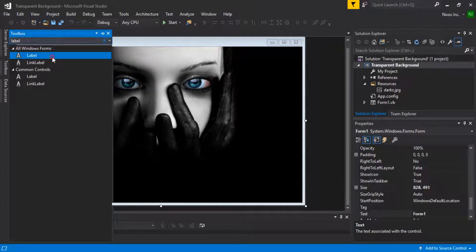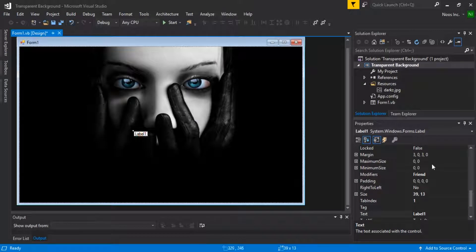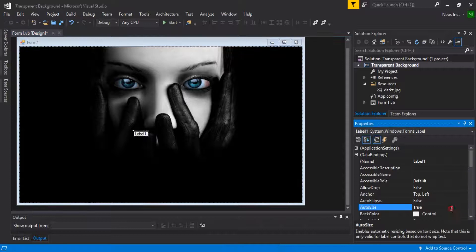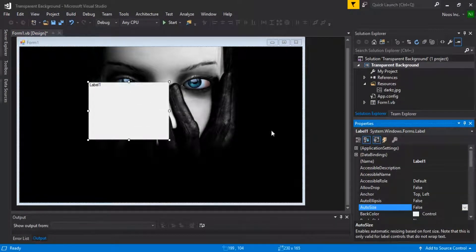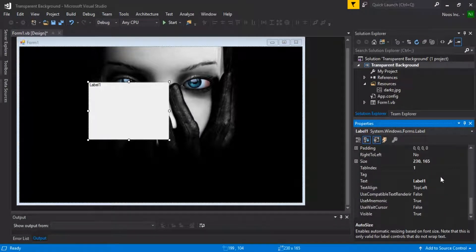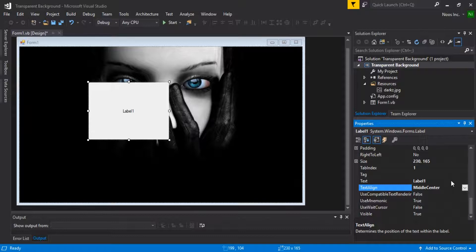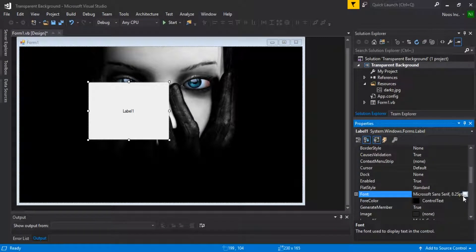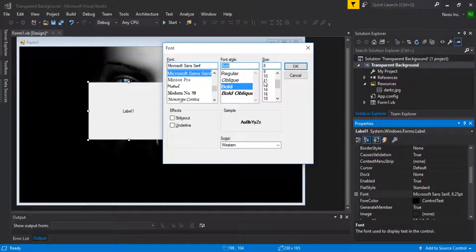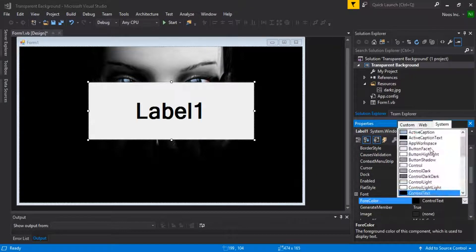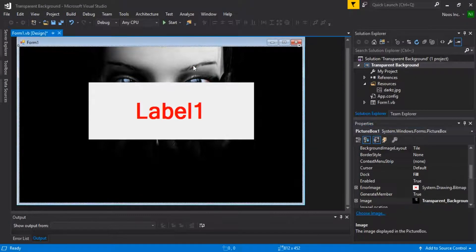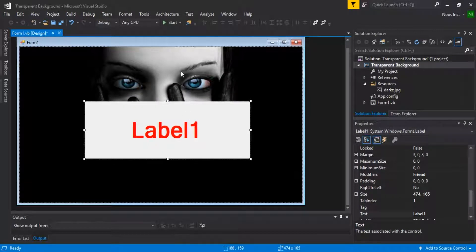I want to set Auto Size to False, like this. For text alignment, let's set it to center. Then let's choose the font size — I want bold — like this. You can also set other properties as needed. You can see here if I run it...